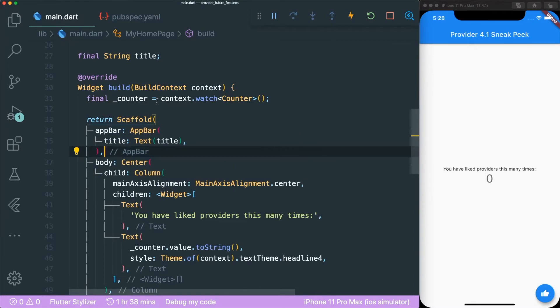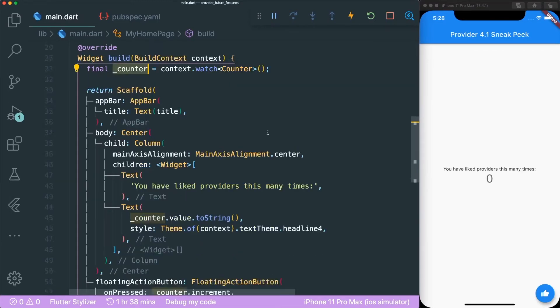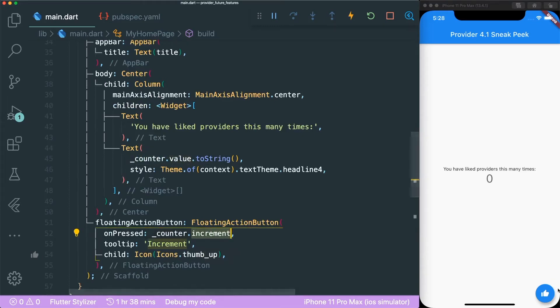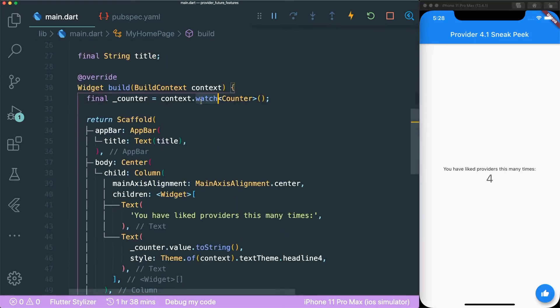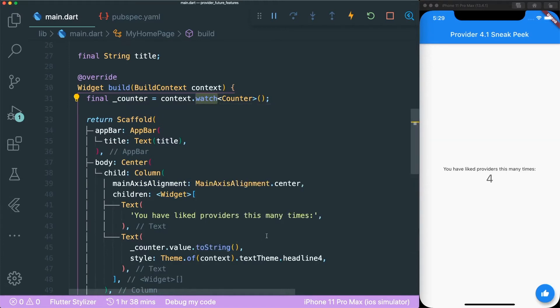So you can use the context.watch with the change notifier type and then you can use your counter change notifier to extract out the value and the function that you're using. So if you just click on this, you could see that it's working. However, watch is only good if you want to listen to the changes and update the UI.